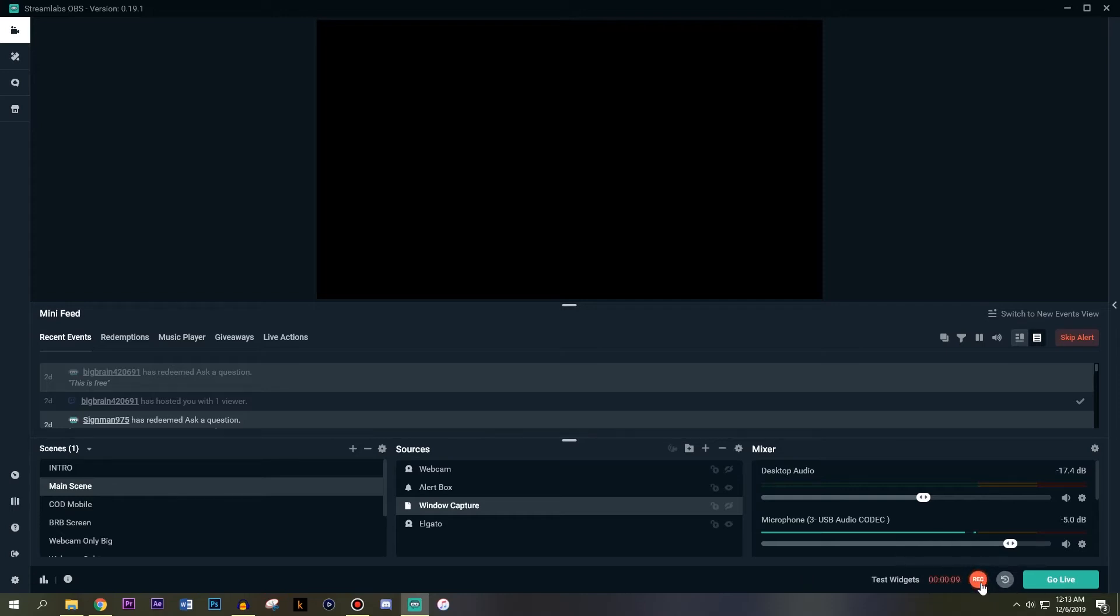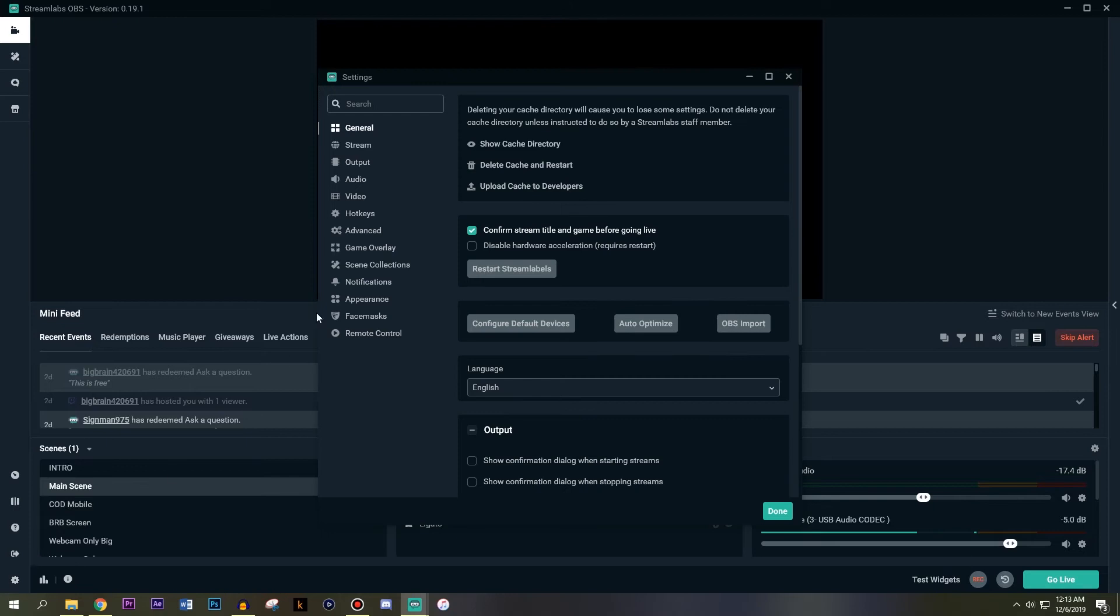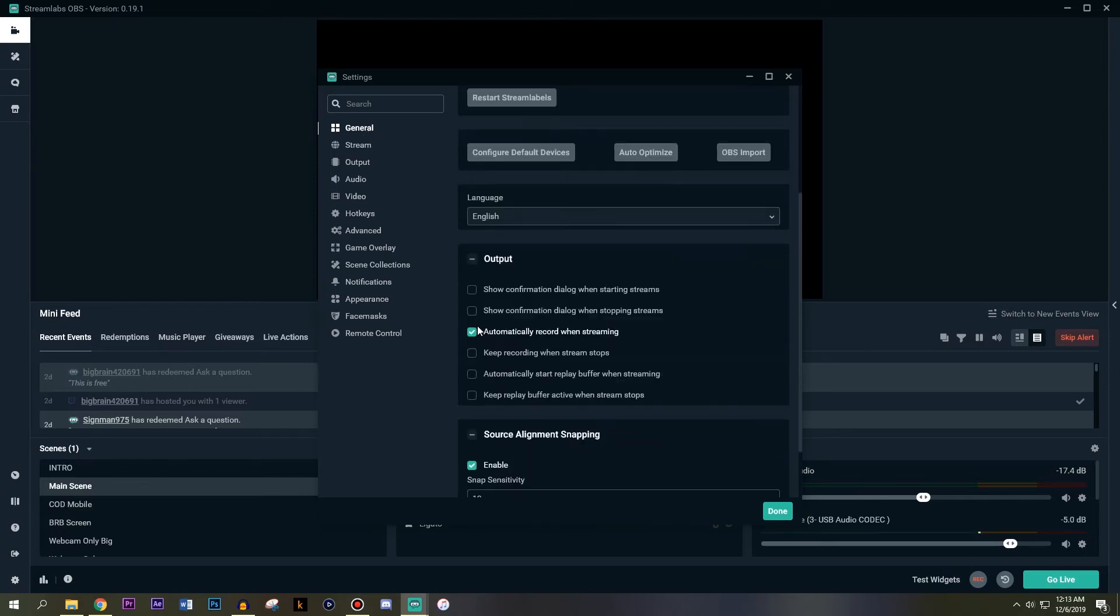Another useful thing is go to settings, go to general, hit this right here. Automatically record when streaming. This allows you to create a stream copy.